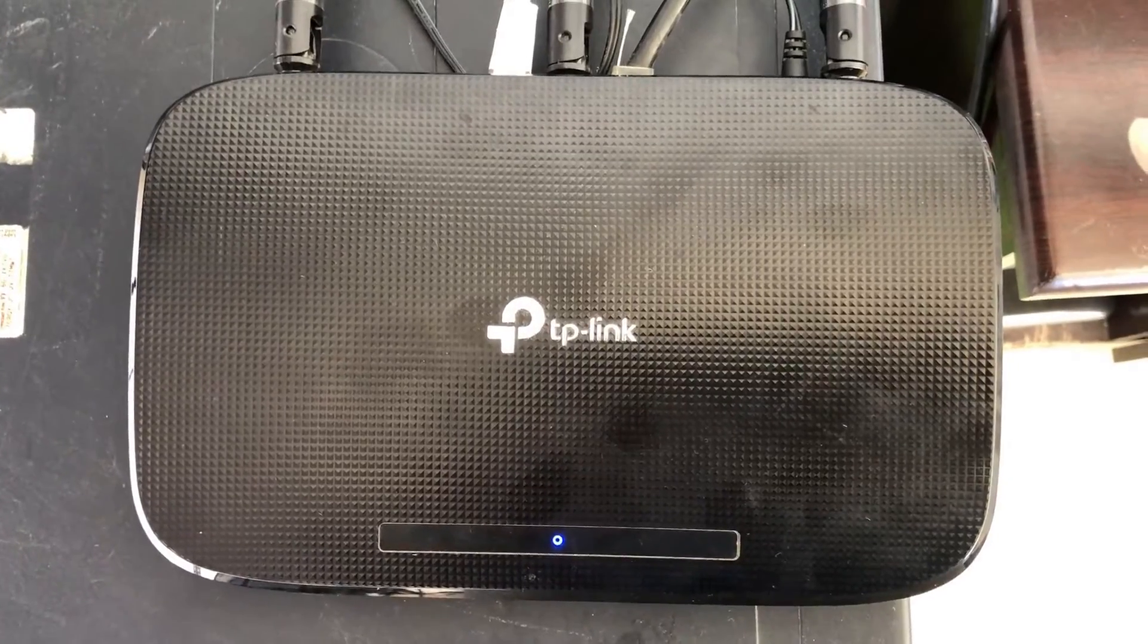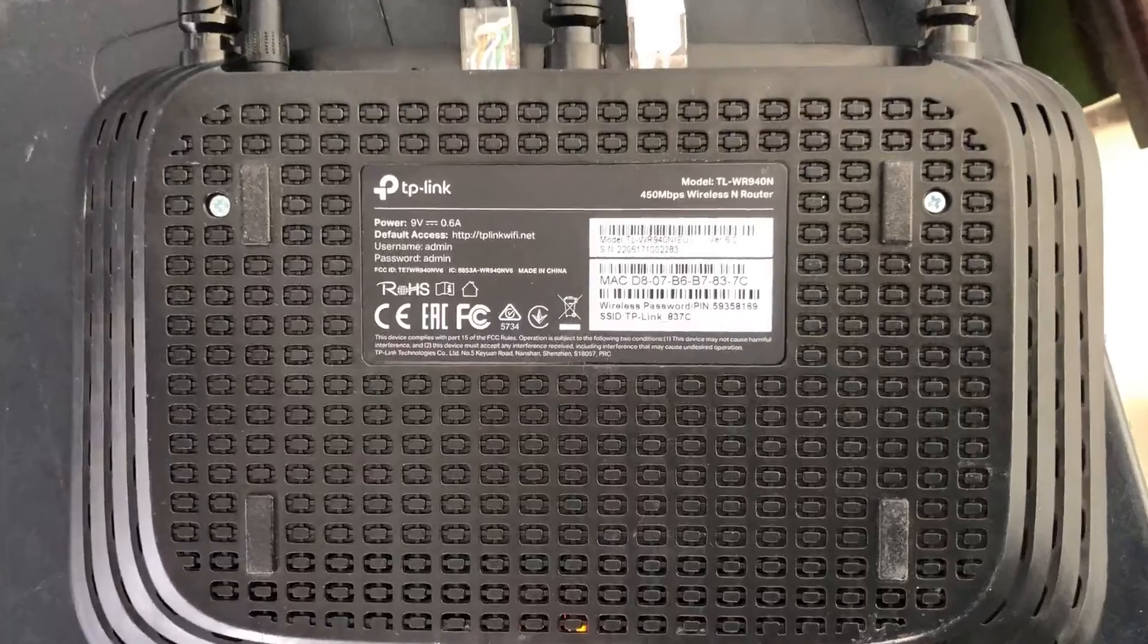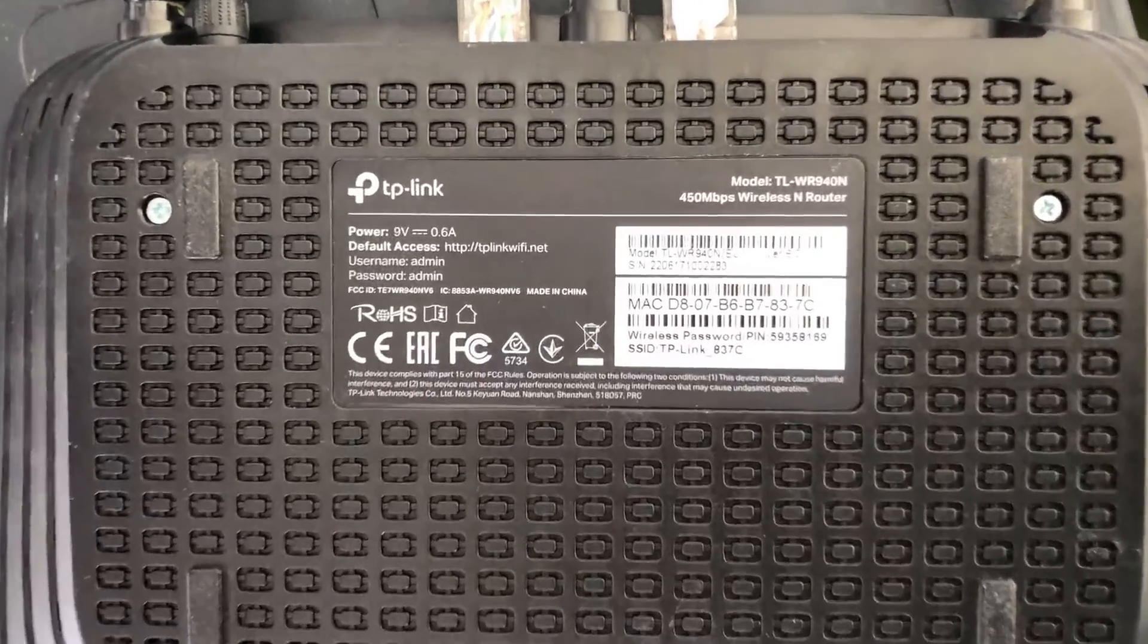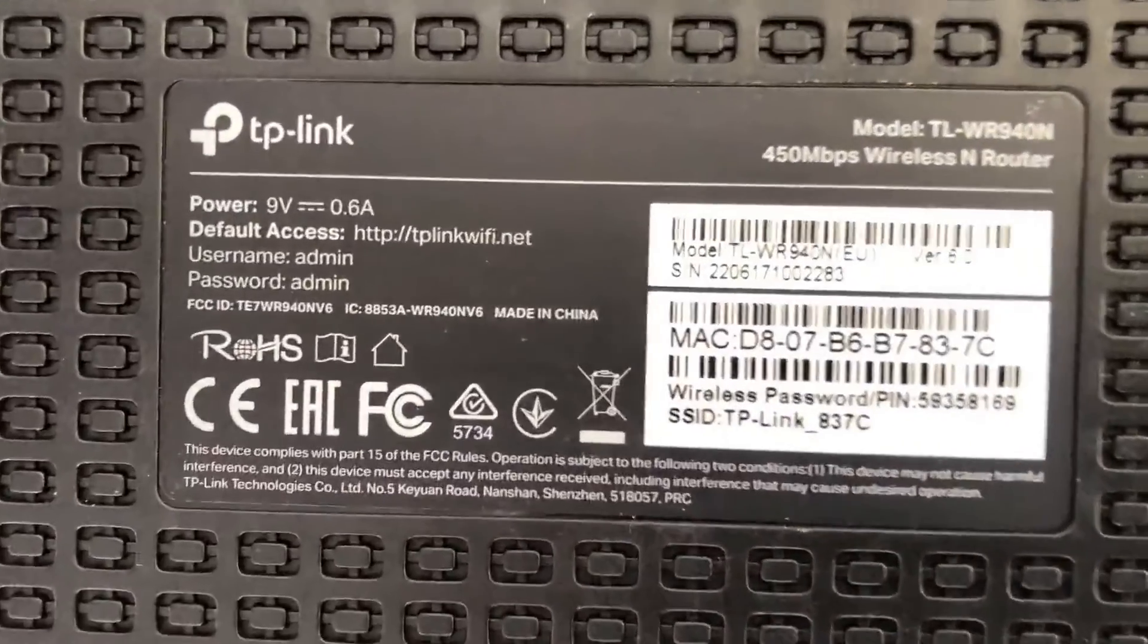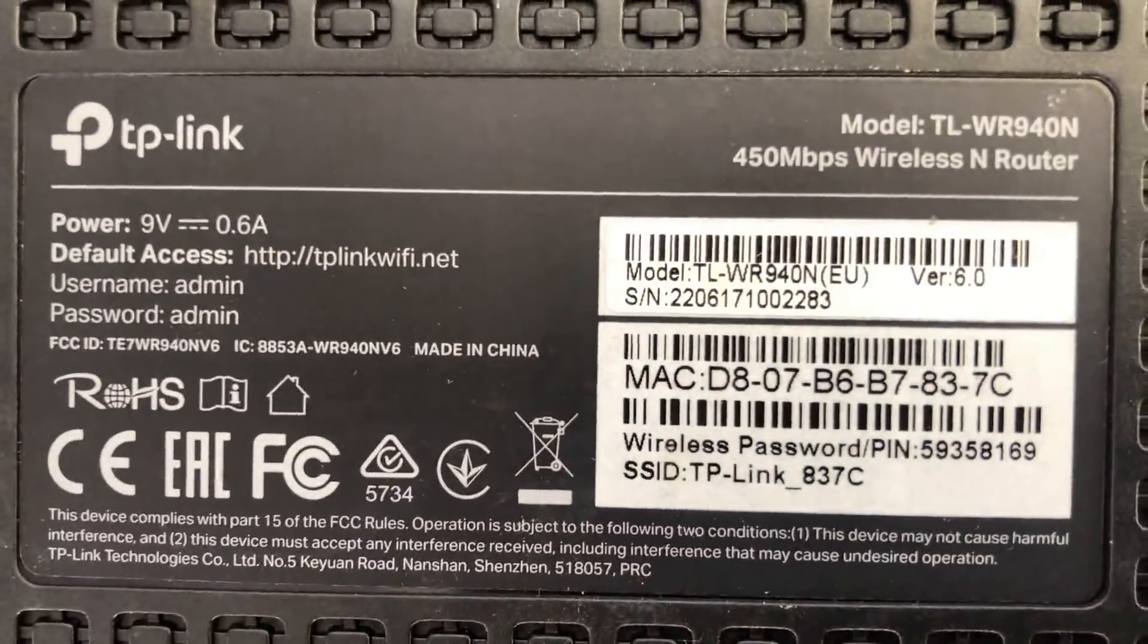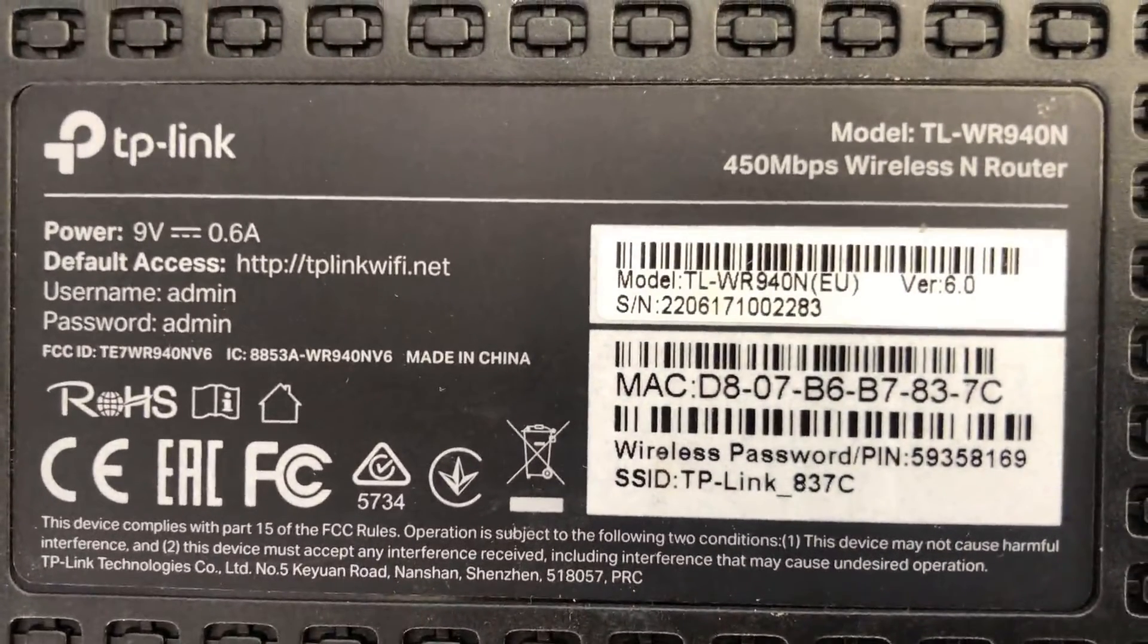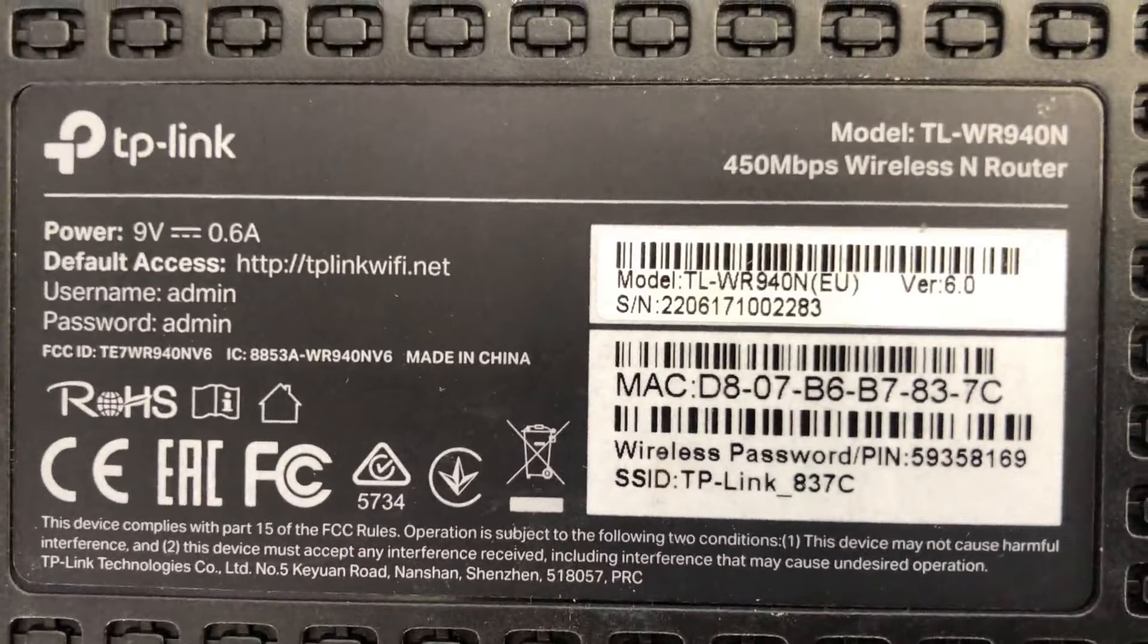Dear friends, welcome to my channel. Today I am going to show you how to upgrade the firmware of TP-Link W940N router. If you are watching my channel for the first time, please like and subscribe. Let's go to the video.